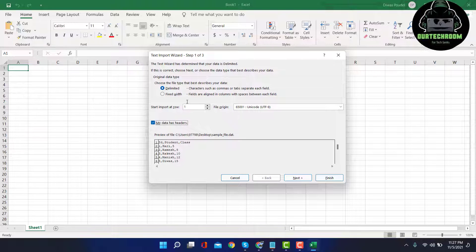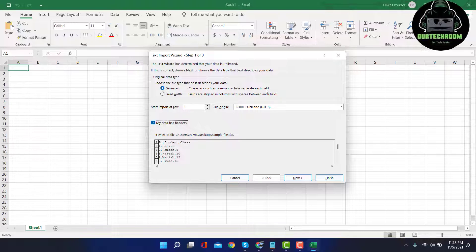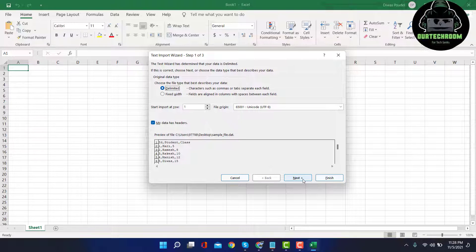And also, each data are separated by comma. So you can see if it has a character such as comma or tabs are already filled, then we must check Delimited. So click on Next.